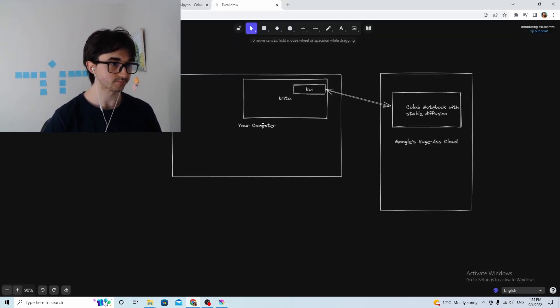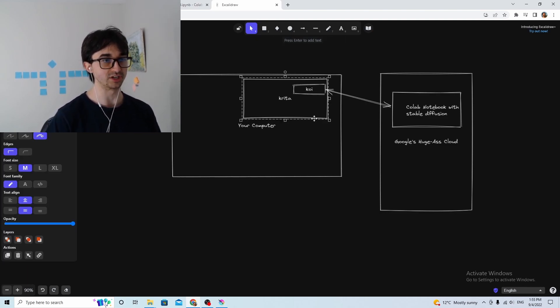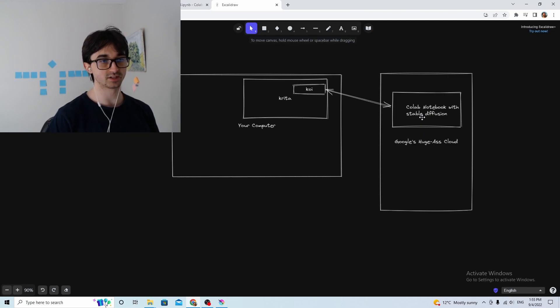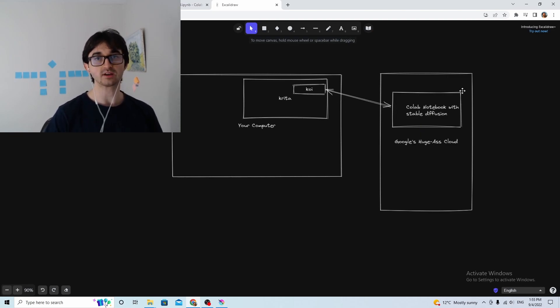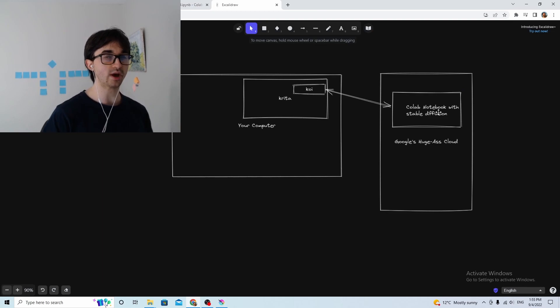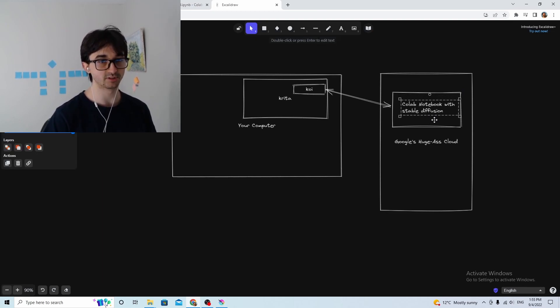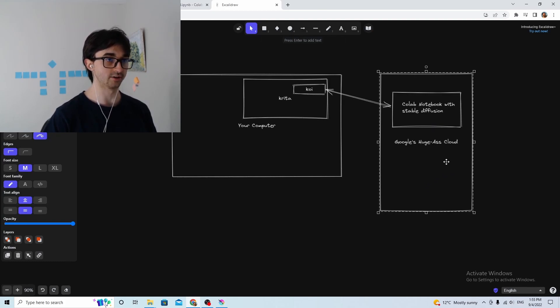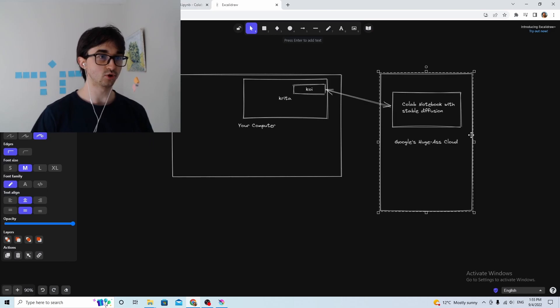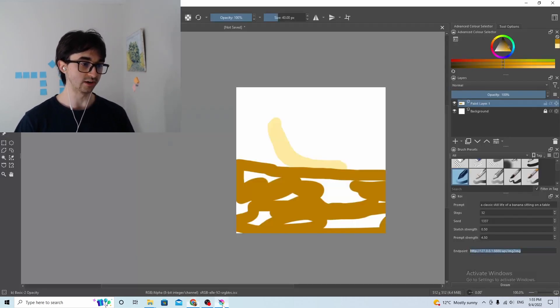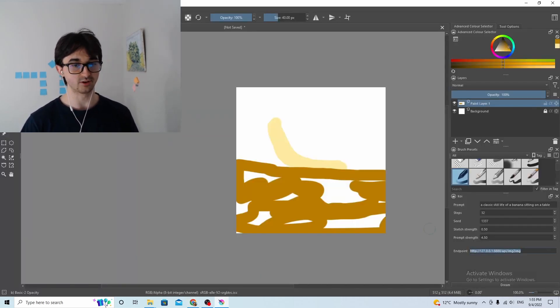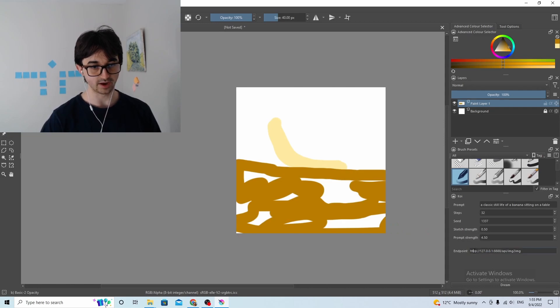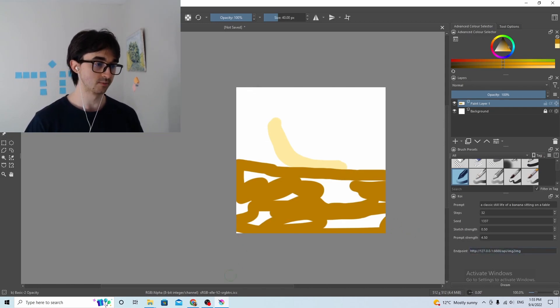So if this is your computer, you've got Krita running on your computer, and Koi is a little plugin for Krita, and stable diffusion is somewhere else, it could be anywhere. You just need to find access to stable diffusion somehow. And the way that we're setting up access for ourselves is we're running stable diffusion inside a Colab notebook inside Google Cloud, and then Koi and the notebook will just be able to talk to each other. But of course you have to tell Koi how to find that notebook in the big wide internet, and you do that by specifying the correct endpoint. This is not the correct endpoint.